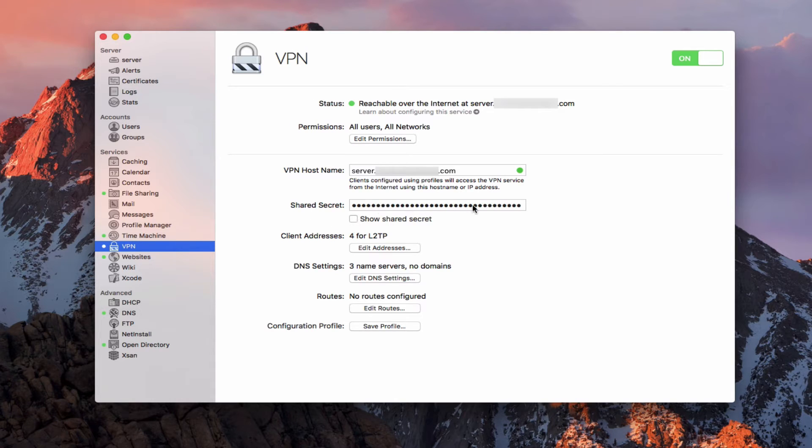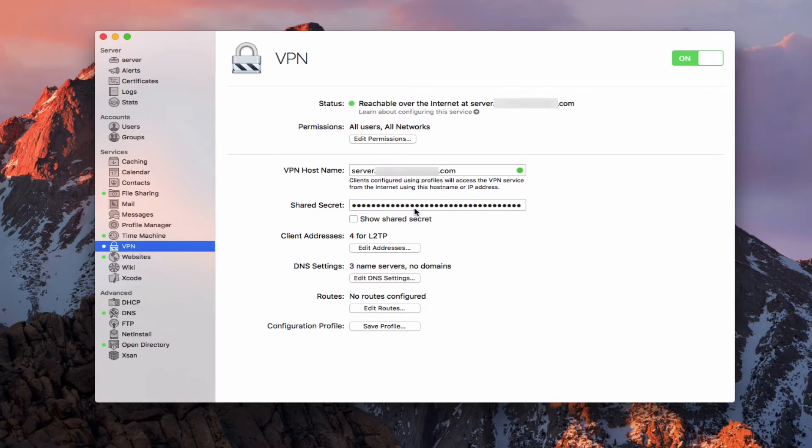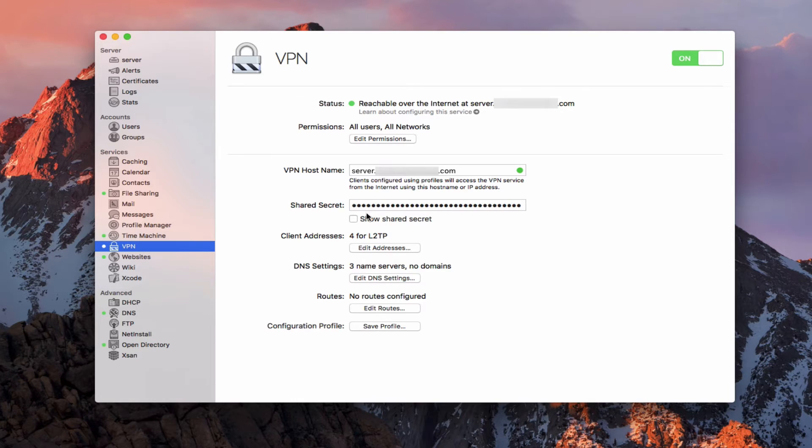Now, I also have the shared secret, which is an added layer of security. And so you can put in whatever you want here. This is something you'll put in once, and then it'll be a part of your configuration profile. And so you want it to be something that's secure, maybe long, that kind of thing.